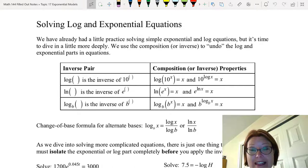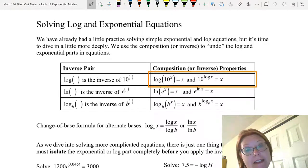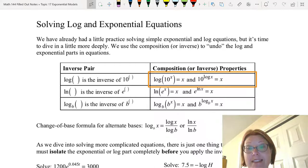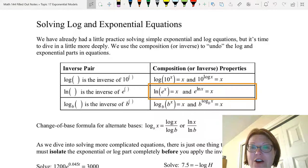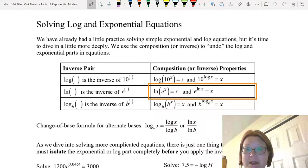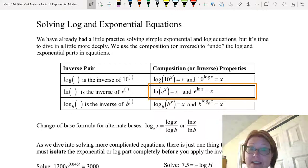For example, we can simplify log of 10 to the x to be x. And we can simplify 10 raised to the log x to be x, because the base of log is base 10 — so those match. We can also simplify natural log of e to the x to be x, and e to the ln x to be x, because natural log is actually a log base e, and that matches the base on e to the x.